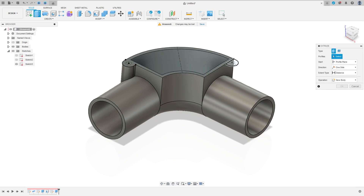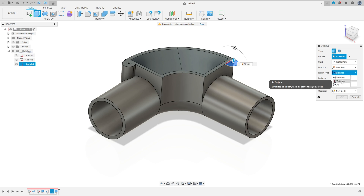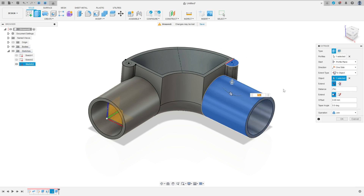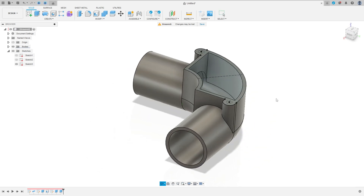Show the sketch tree. Go to extract, select this profile. The extrude type is to object — select this circle here. Extrude to add center face, operation join, press OK. Make the same here.